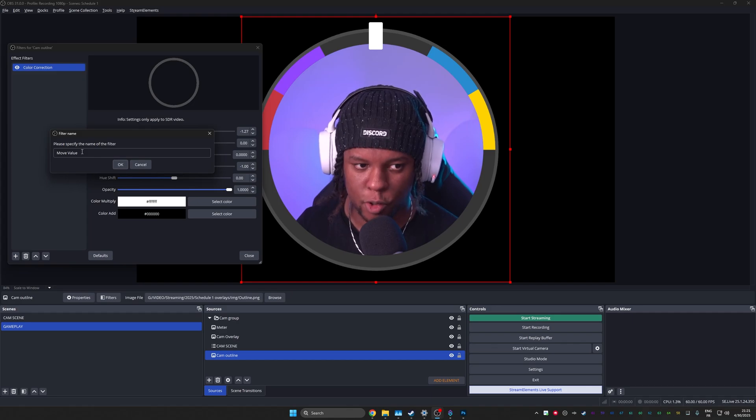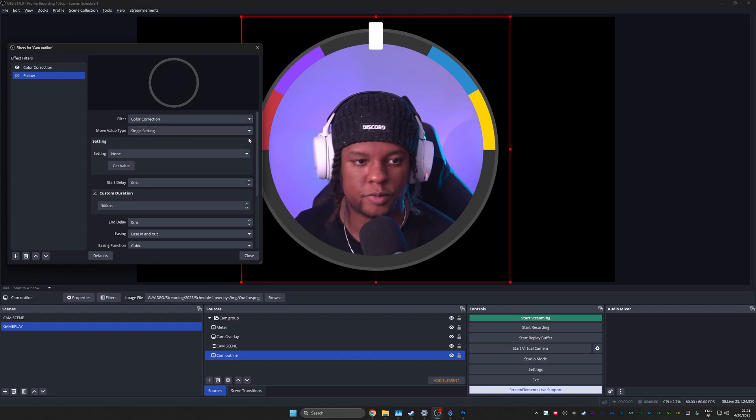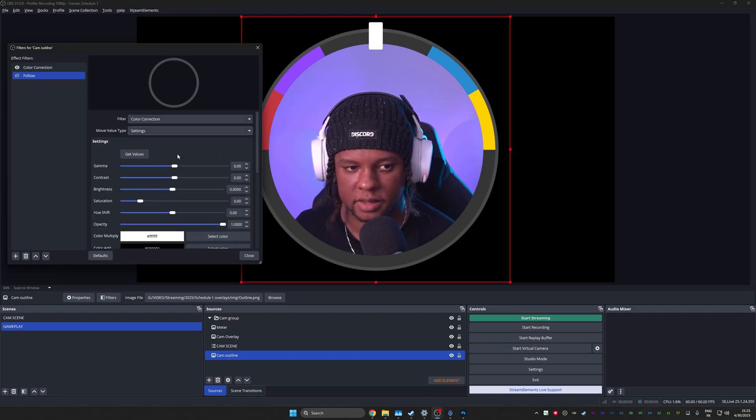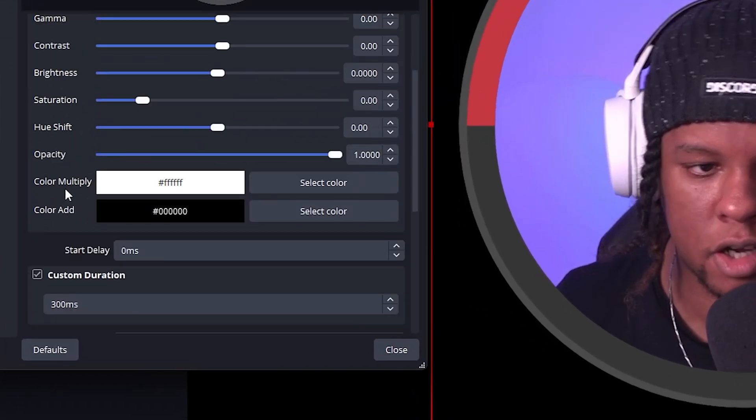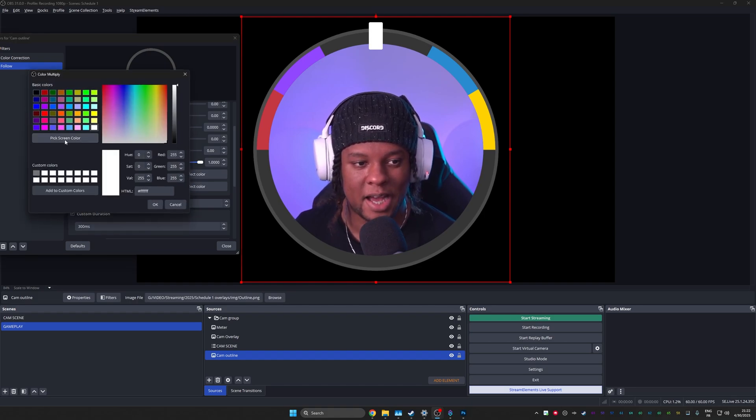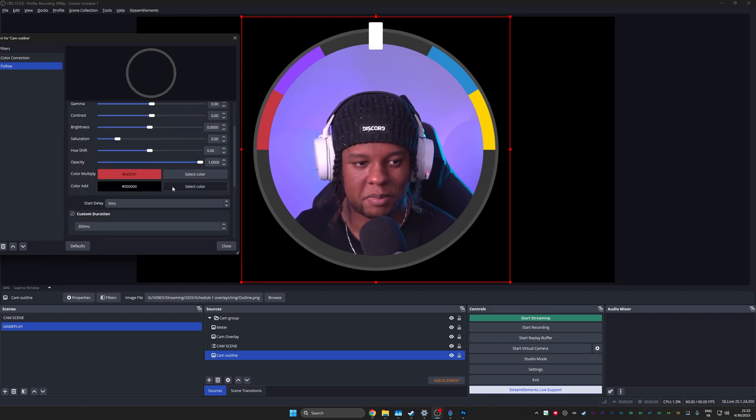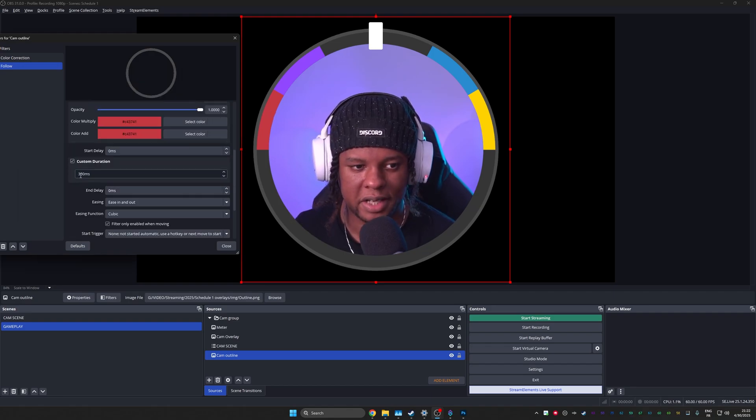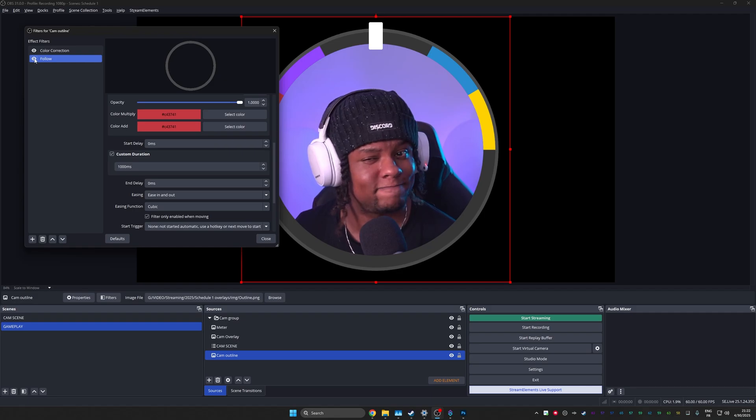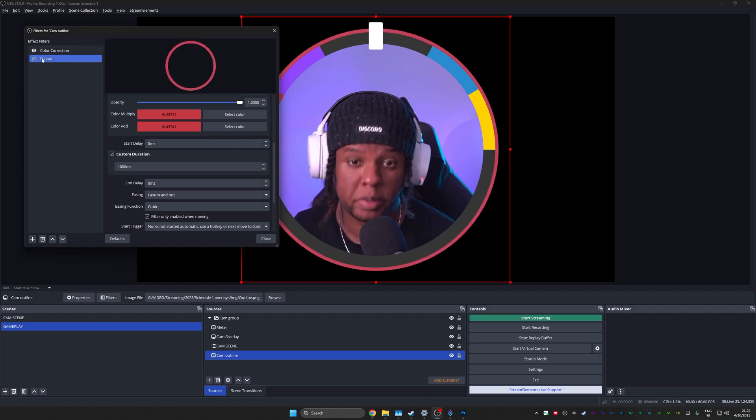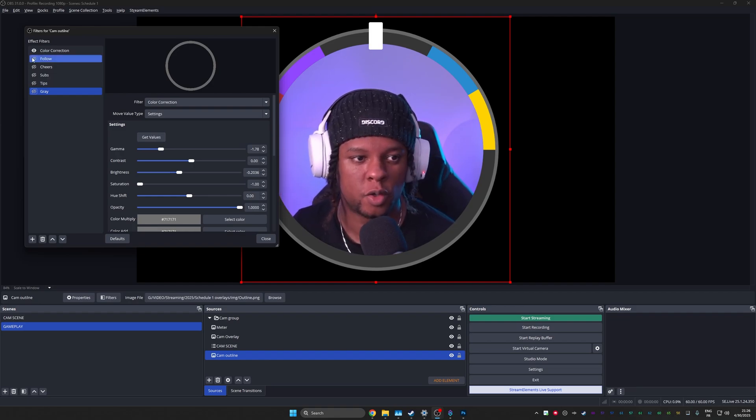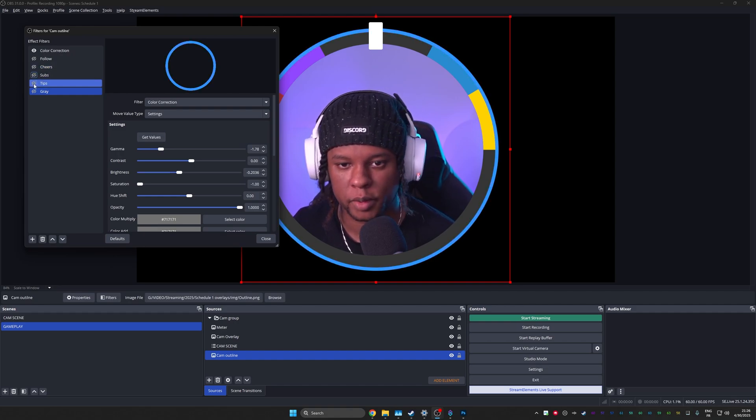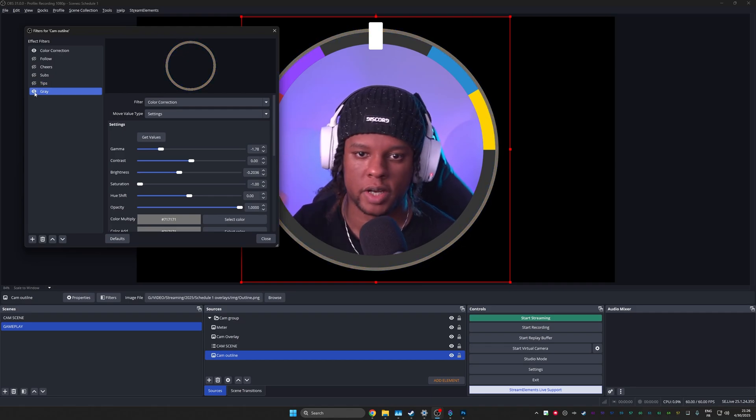And now using the move plugin, I'm going to add an extra filter and that filter will be move value. And I'm immediately going to call this one follow because I'm going to make it turn red filter type. It's going to be the color correction, of course. And the move value type, I'm going to put settings so I can have everything. I'm not going to lie. The easiest way to get this going is to go to color, add and color multiply right here. And once it says select color, I'm going to pick screen color. So it basically becomes a color picker and I'm going to click on the red. And I'm going to do the same thing for the color add. Click OK. And under custom duration, I'd like for this to take like a whole second. So now if I click on the little eye to turn on this effect, the outline turns red. Let's duplicate it and do it for all the colors.